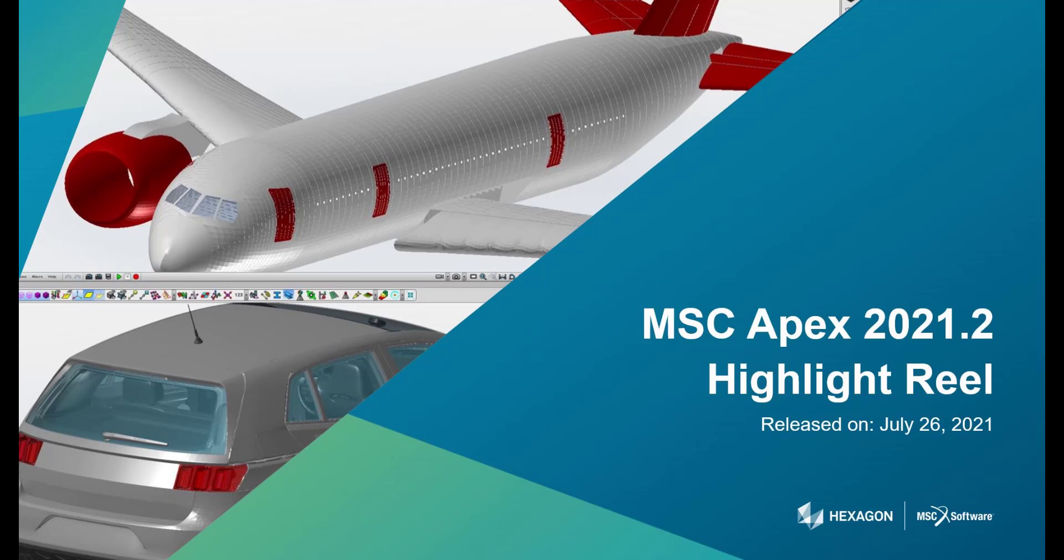Hello, and welcome back. I'm James Pura, one of the Product Marketing Managers from MSC Software. We're back today with another Apex Highlight Reel, and we'll be showing you the latest updates in MSC Apex 2021.2, which came out on July 26th.